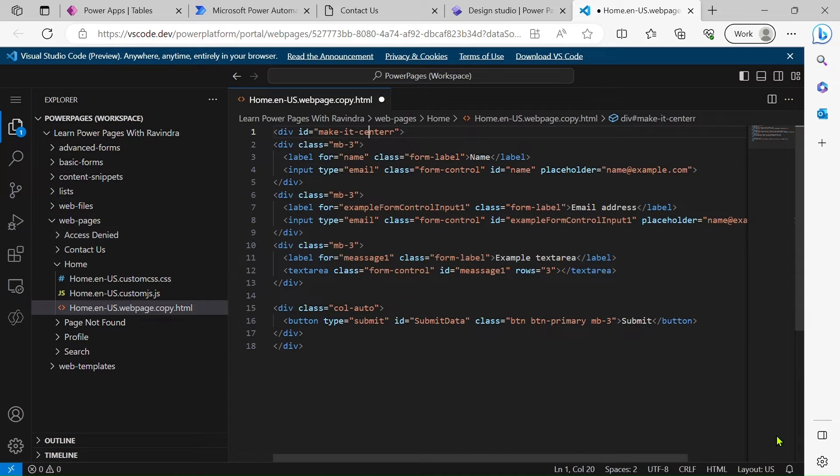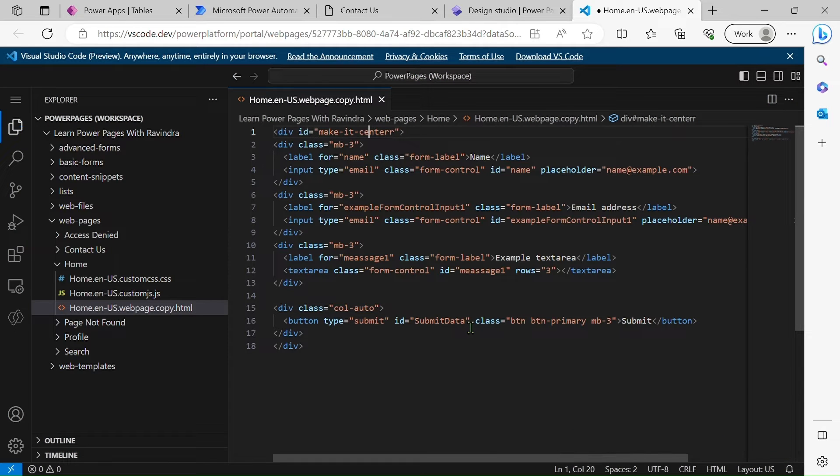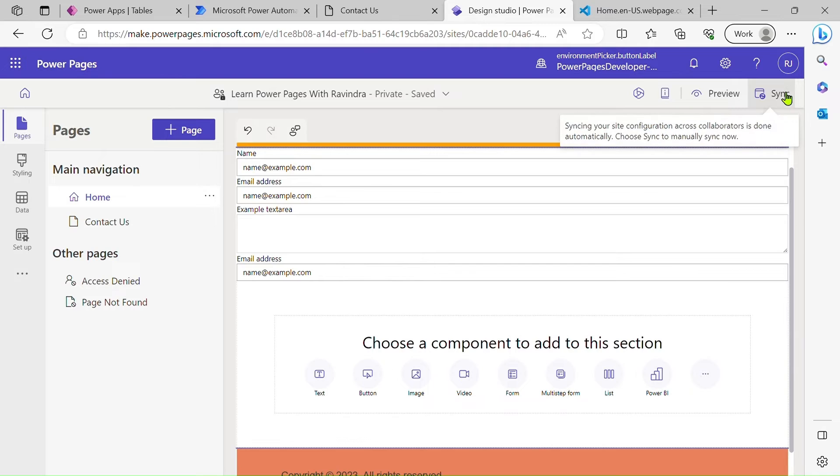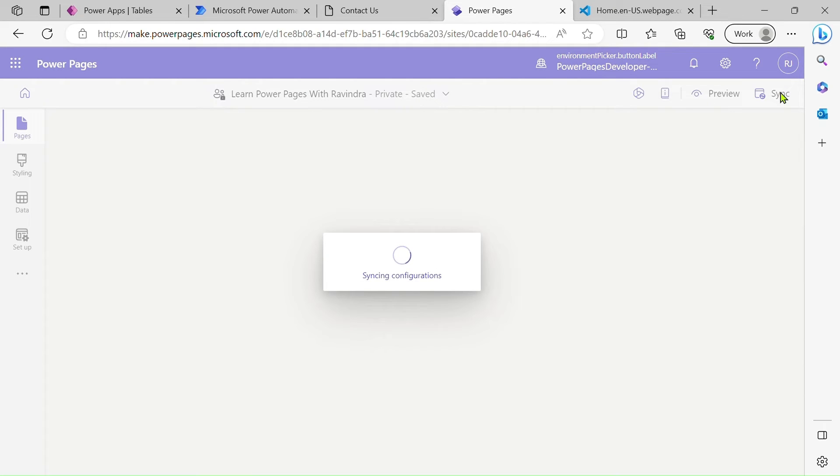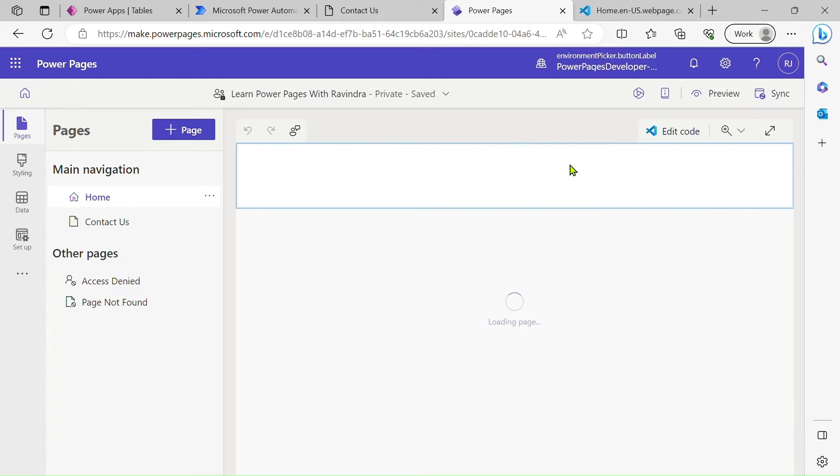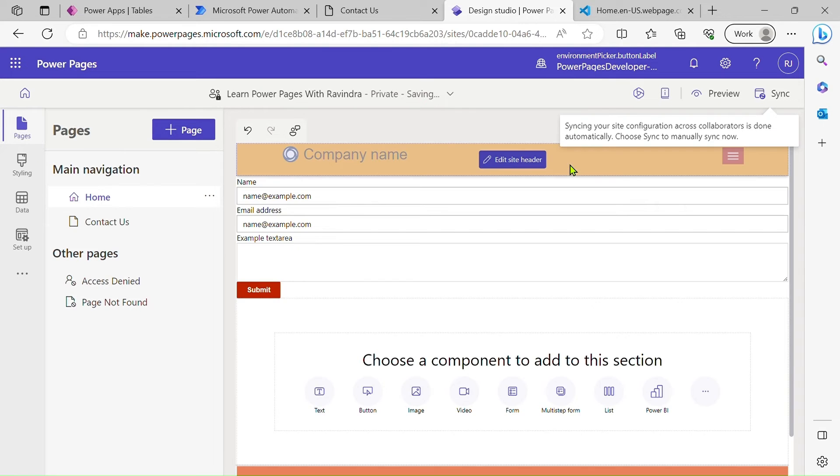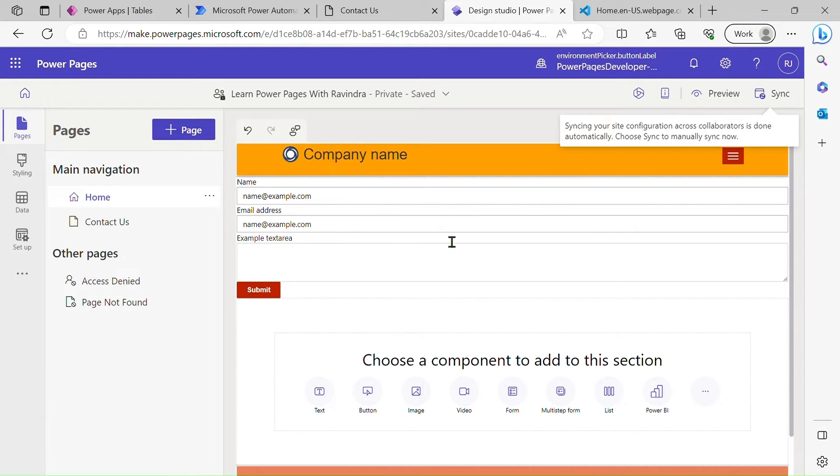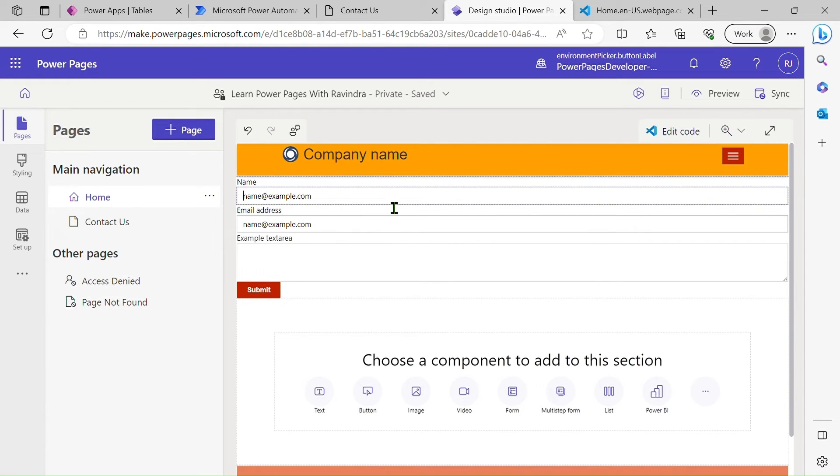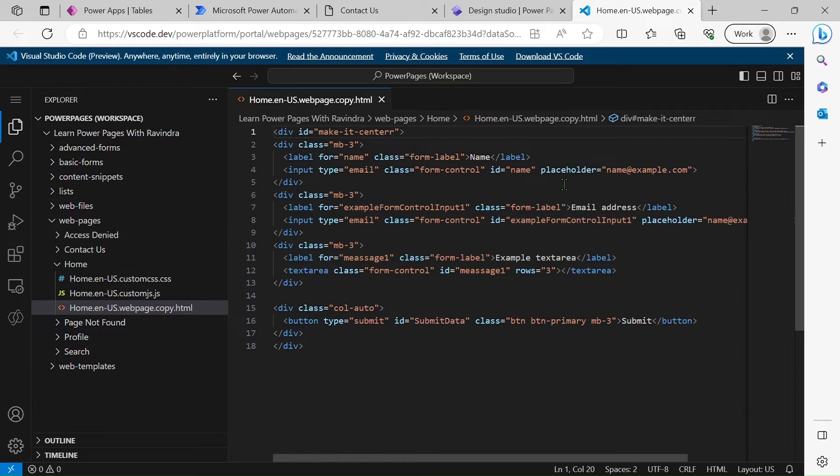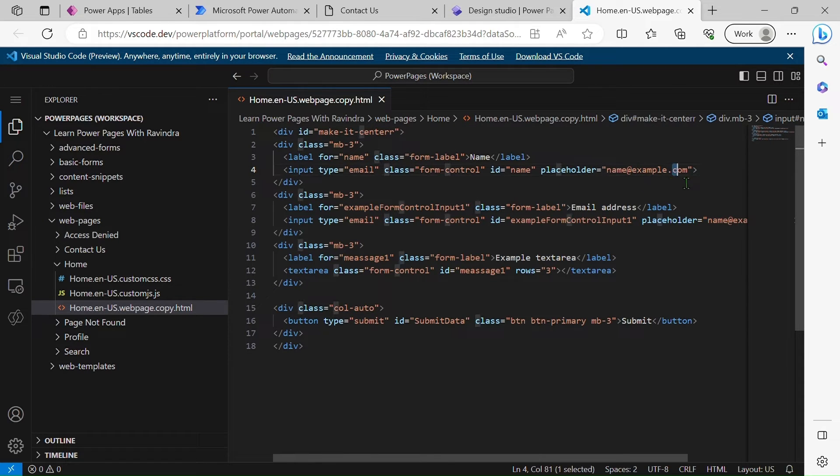We're going to save it. All right, we will save this and let's change to Power Pages and just sync the code. Okay, so you can see our page is ready. Let's change the placeholder here, name, make it...